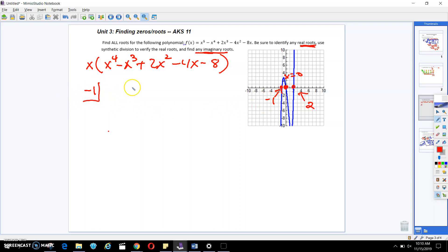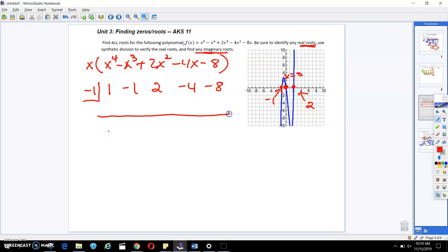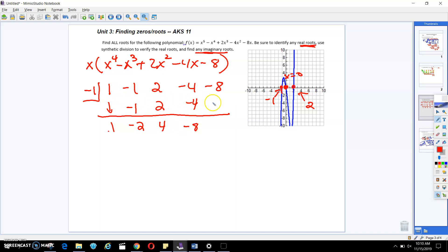We're going to use x equals negative 1. Put it in our box and write out all the leading coefficients: 1, negative 1, 2, negative 4, and negative 8. Just like the last problem, we're going to do synthetic division — bring down the first term, multiply, add, multiply, add, multiply, add, multiply. Look at what happens: it has a 0 remainder. That's how you know it is an x-intercept — a 0 remainder. So one less exponent gives us x to the third, x squared, 4x, and negative 8.